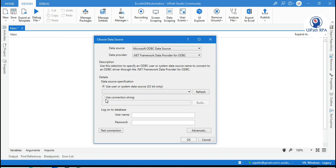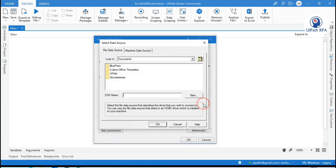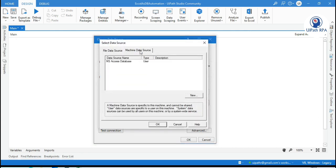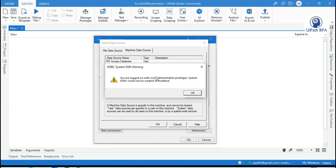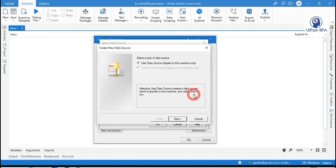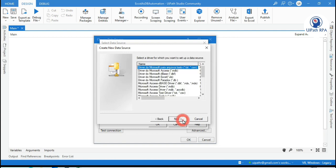Now here we have to select use connection. Click on build. Now click on machine data source. And then click on new. Here we are getting a warning, so no problem. Just click OK. Now by default this is selected and this is disabled. Use data source applied to this machine. Now click on next.